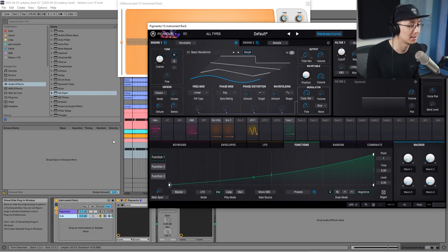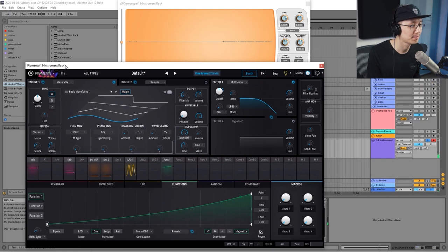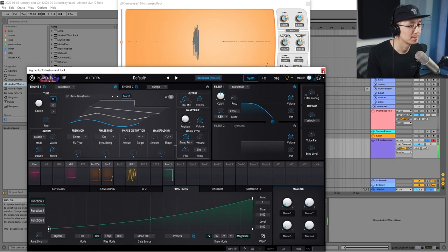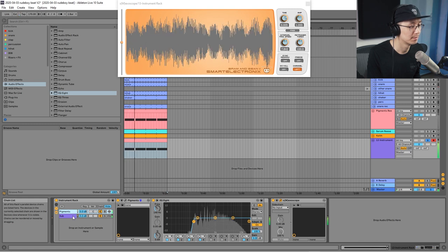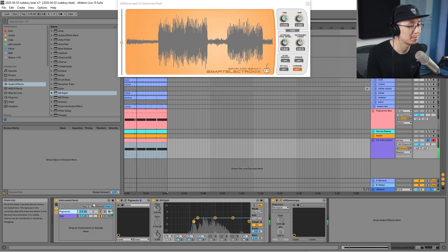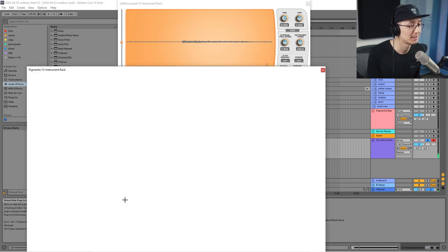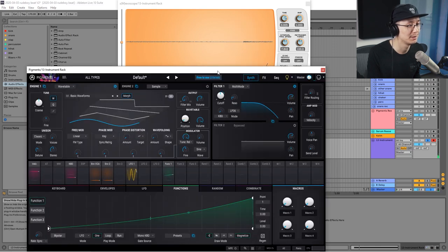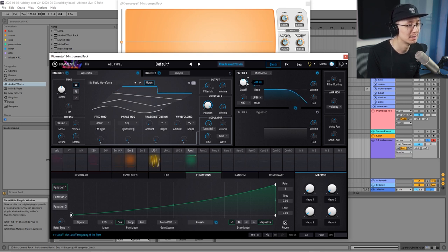You can use a sine wave or a square wave for the sub — I'll show you how it sounds with a sine wave first. Now bringing the top bass back, notice how much cleaner it sounds. You can also use a square wave as the sub bass, which just adds a little more harmonics on top of the sub.